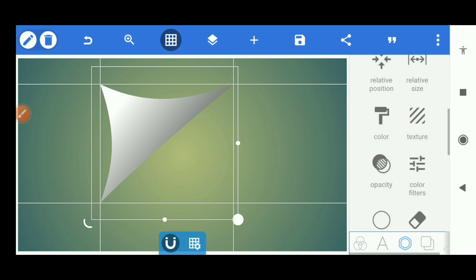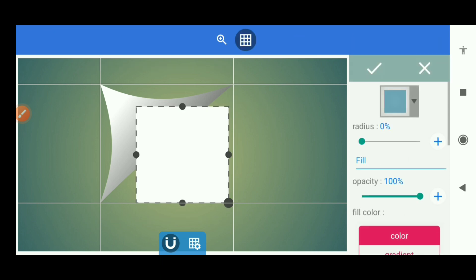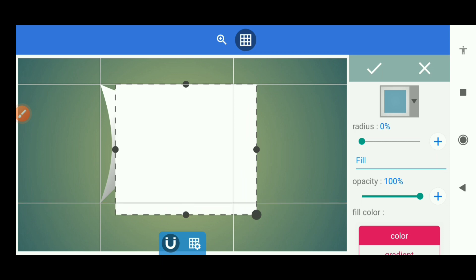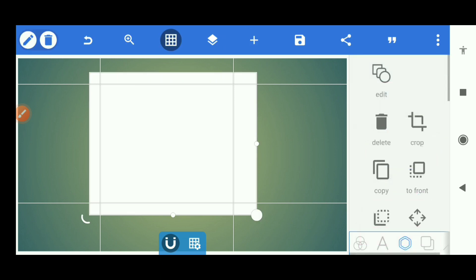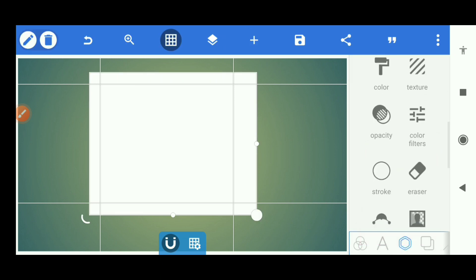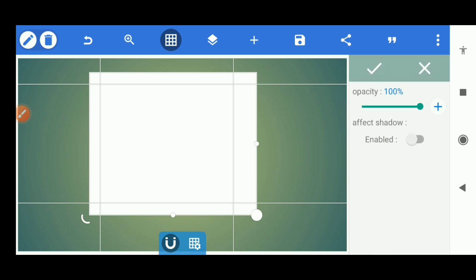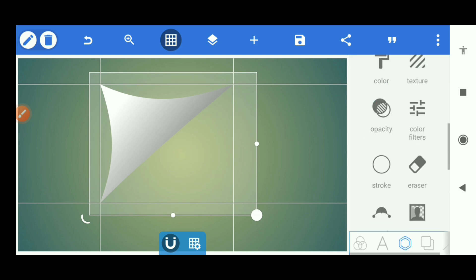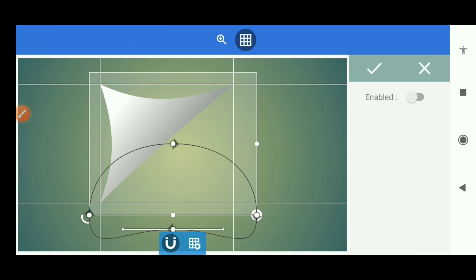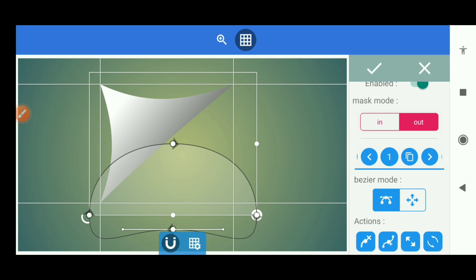I'm going to use this for this shape. We'll repeat this process. Take another shape, another square. Enlarge it, make it big, something like that. Then insert it, reduce the opacity as well. Go to mask, activate out, delete one point.